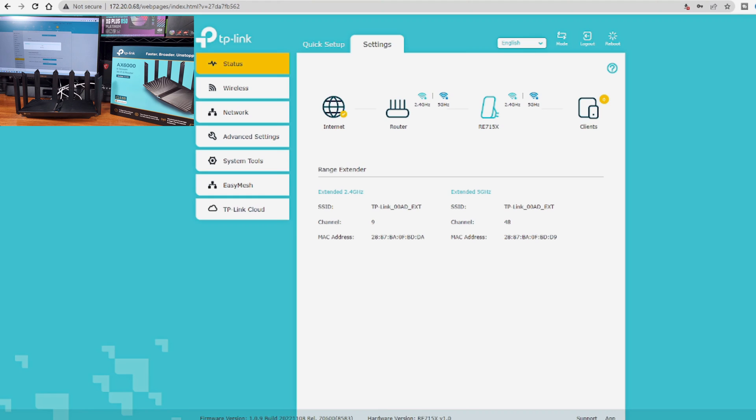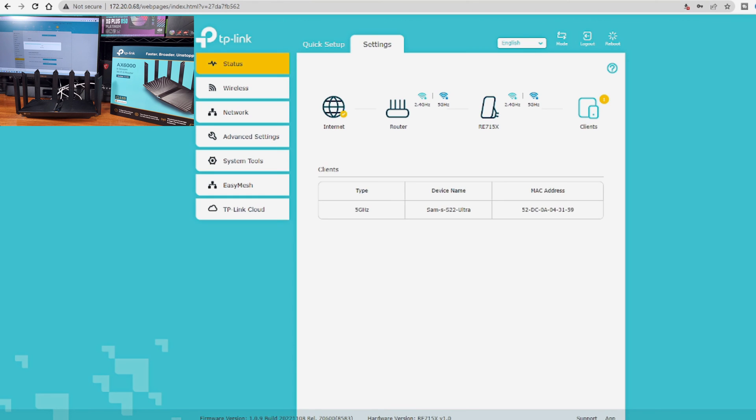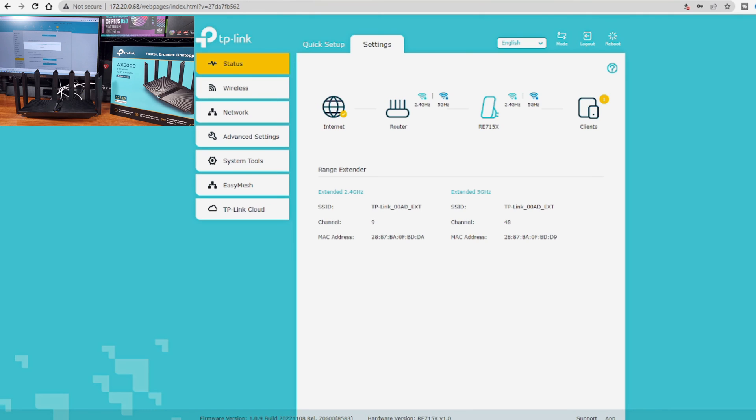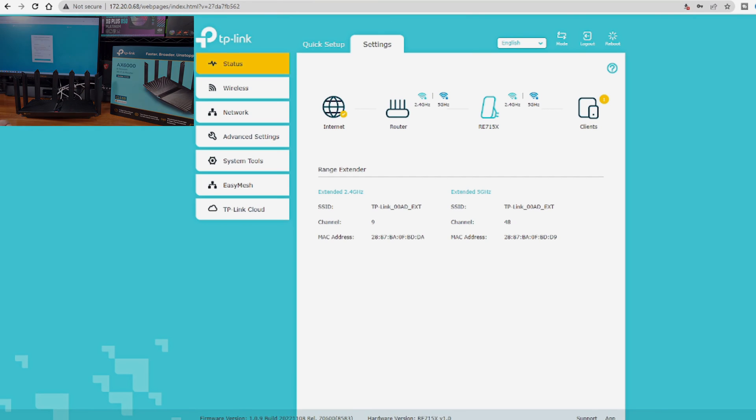I really like the feature set that's offered with the AX3000 mesh repeater. In addition to great performance, this feature set really makes the TP-Link AX3000 mesh worth the money in my opinion.